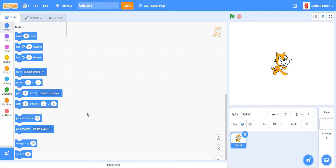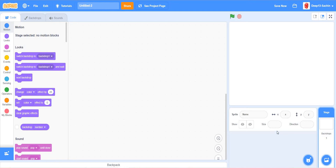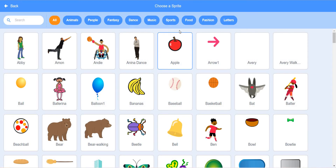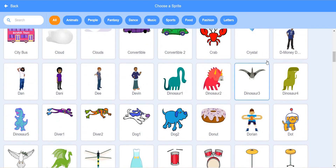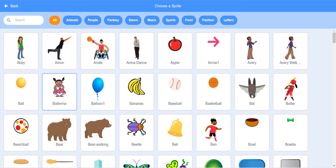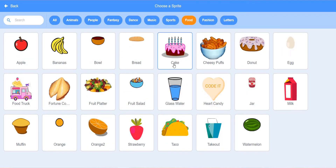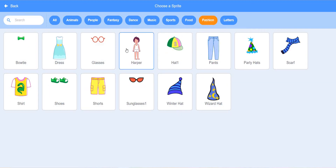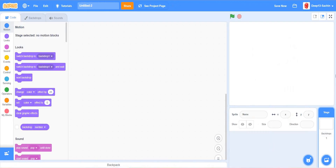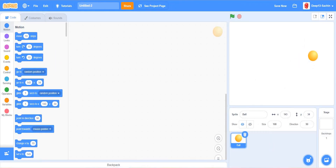Hello guys, welcome back to the channel. Today we are going to see how to make a clicker game with a shop. First of all, delete the cat, and then we can take a sprite. We need to go to the sprite library and choose a ball.